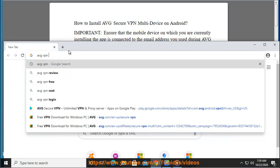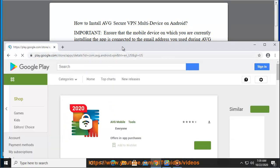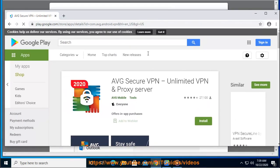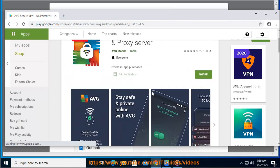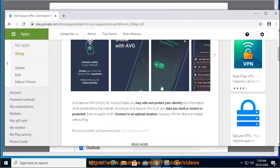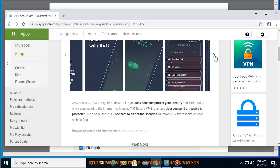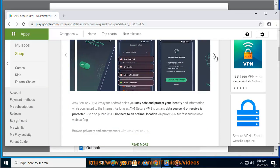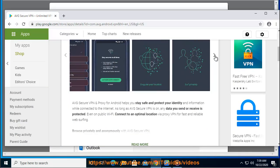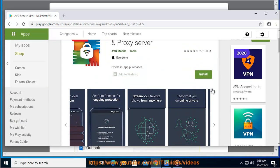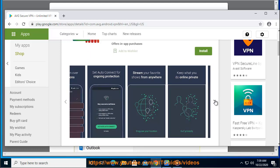Otherwise, AVG Secure VPN may have issues restoring your subscription. To check which Google account you are connected to, open Google Play Store and tap menu (three lines) in the top left corner. Your currently connected Google account is listed at the top of the screen.